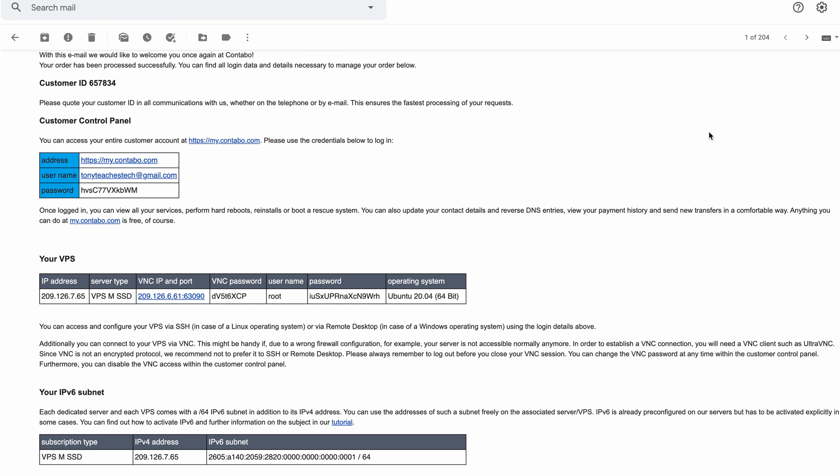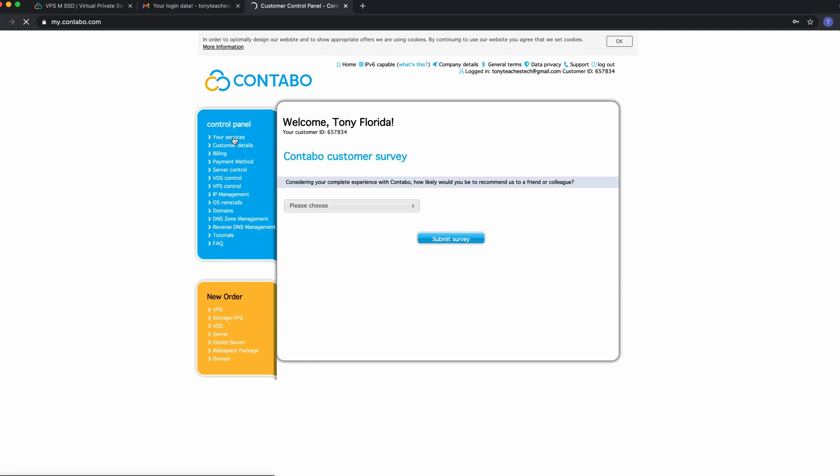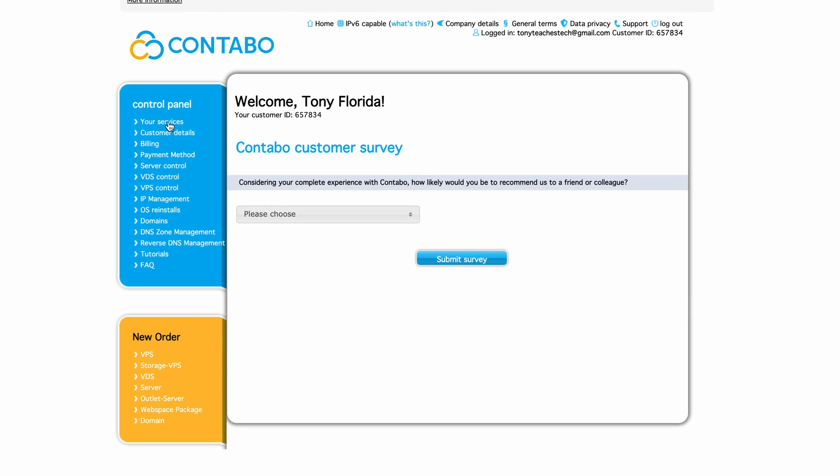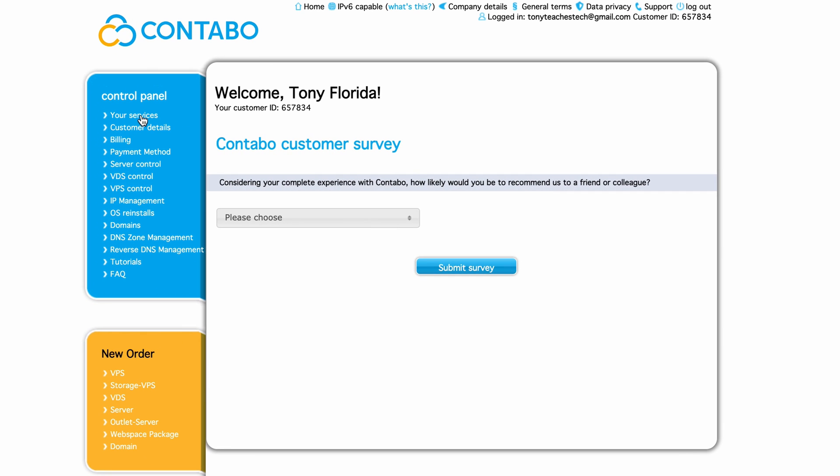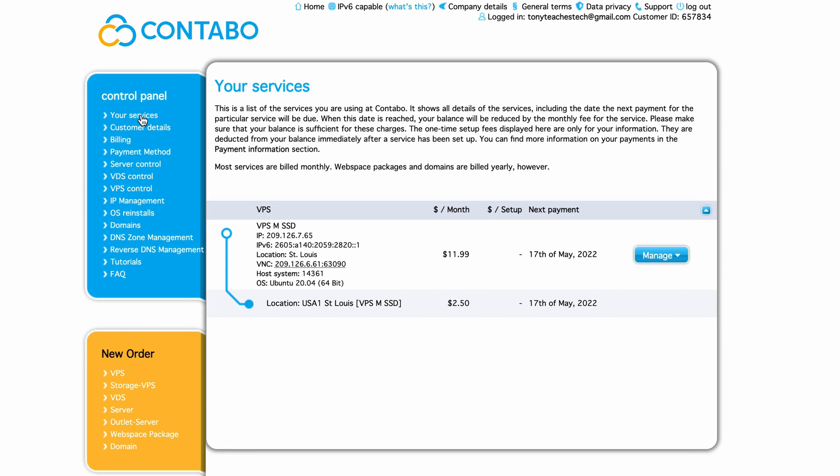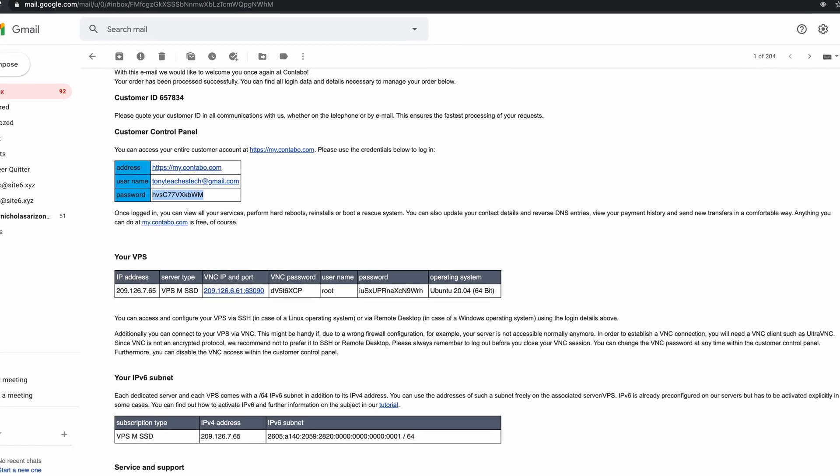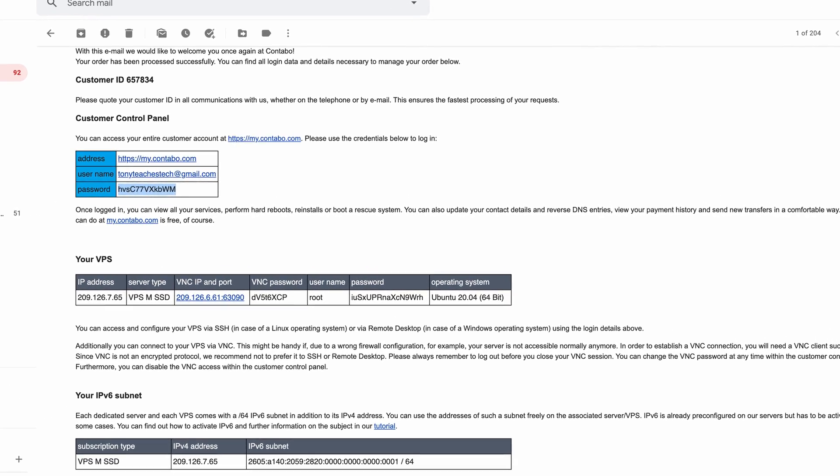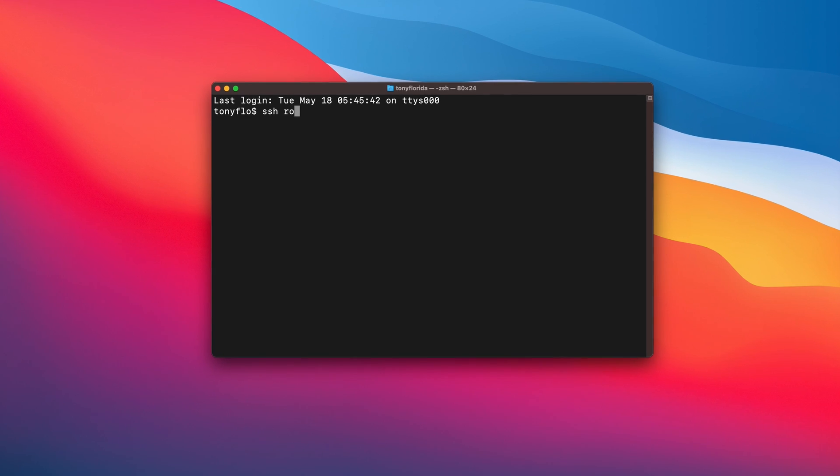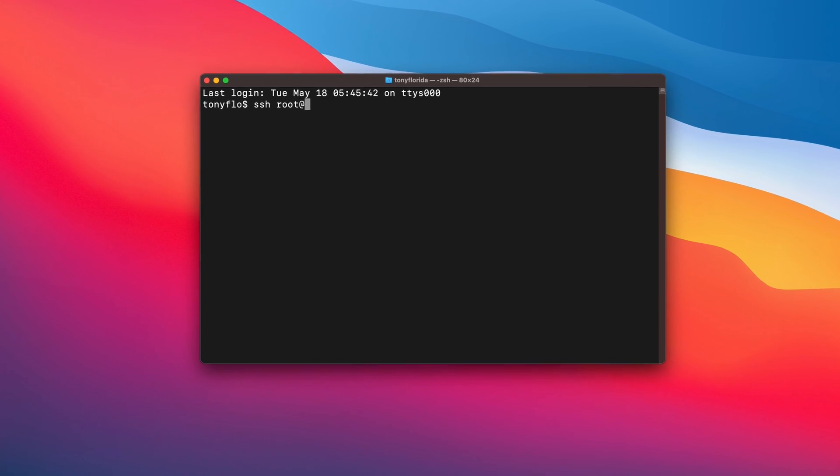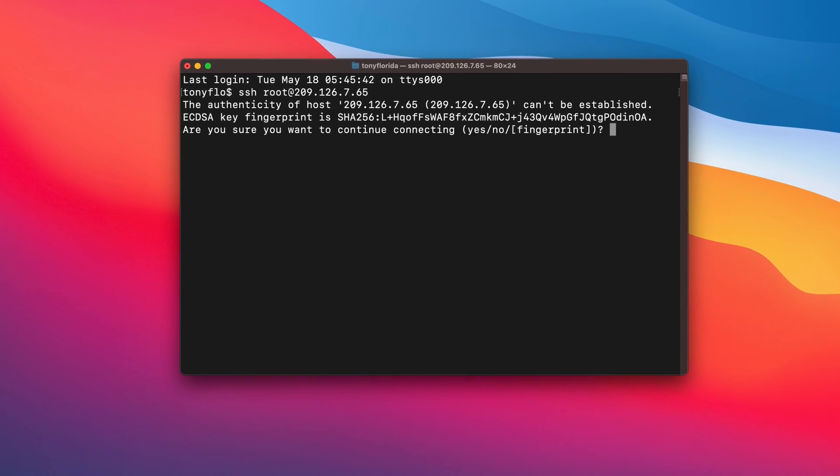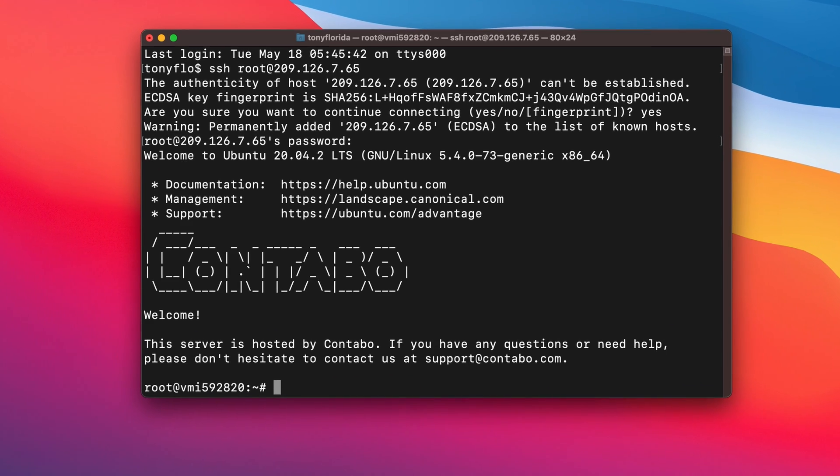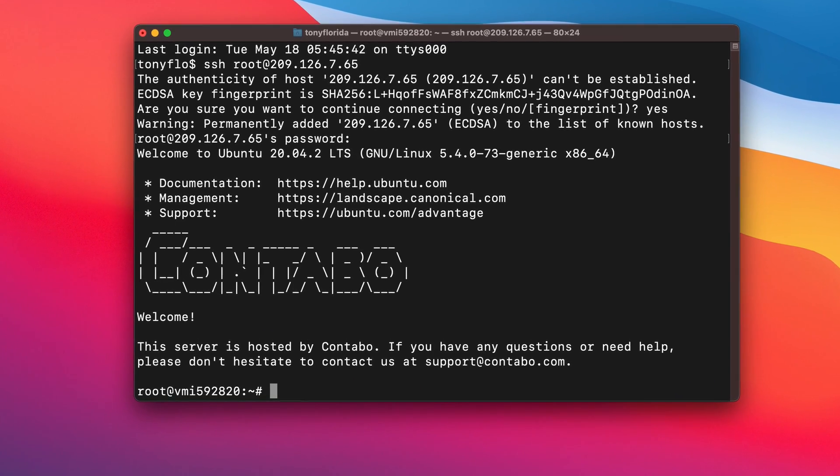Here you'll find a link to your Contabo dashboard where you can log in with the provided credentials and you'll find various options including server control and billing information. Back in the email, you'll also find your credentials to log into the server, which you can access in a terminal window with ssh root at your IP address and the provided password.